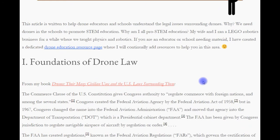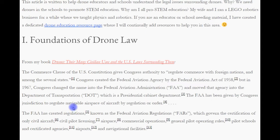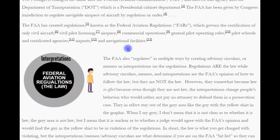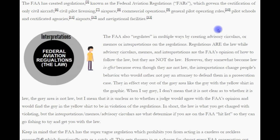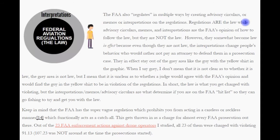The FAA has been given by Congress jurisdiction to regulate navigable airspace of aircraft by regulation and order. The FAA has created regulations known as the Federal Aviation Regulations, FARs, which govern the certification of only civil aircraft, civil pilot licensing, airspace, commercial operations, general piloting rules, pilot schools and certificated agencies, airports, and navigational facilities. The FAA also regulates in multiple ways by creating advisory circulars, memos, or interpretations on the regulations.